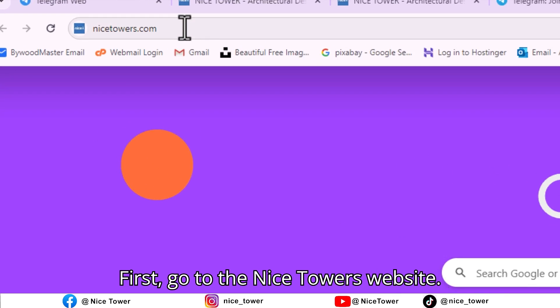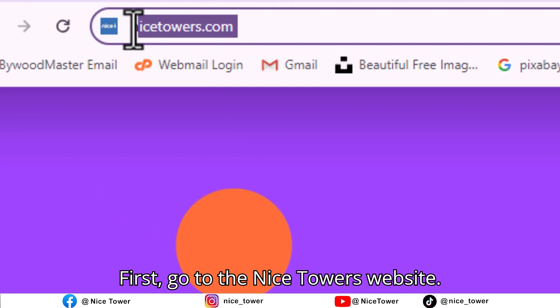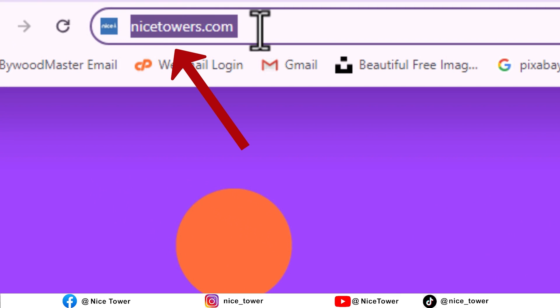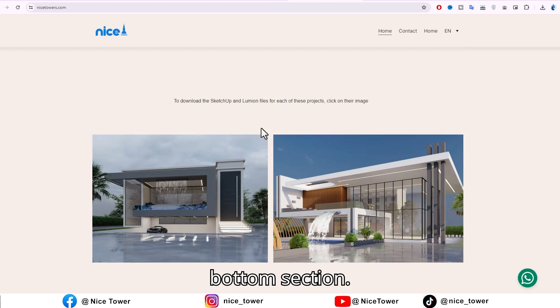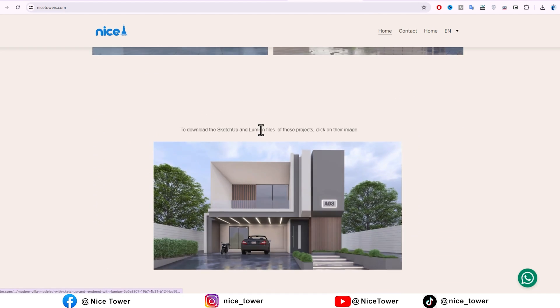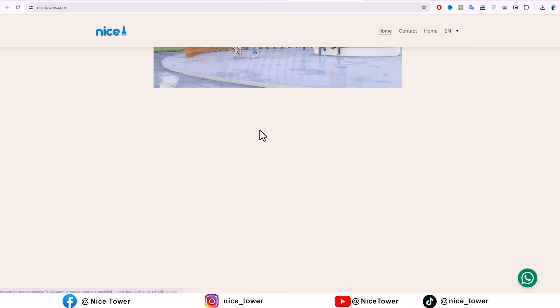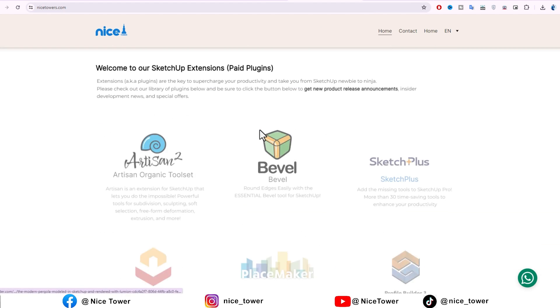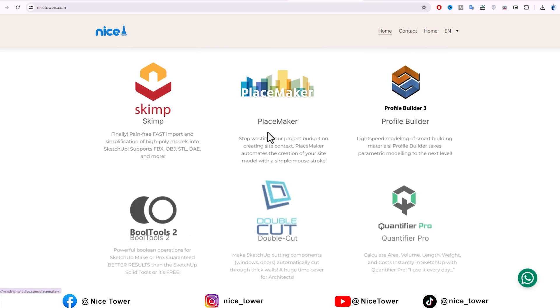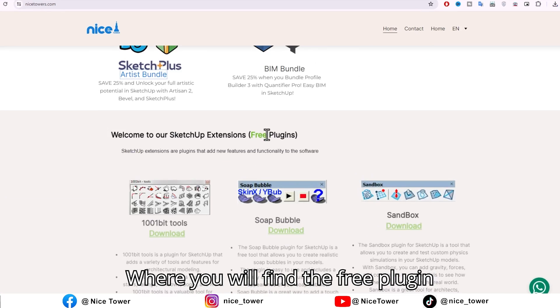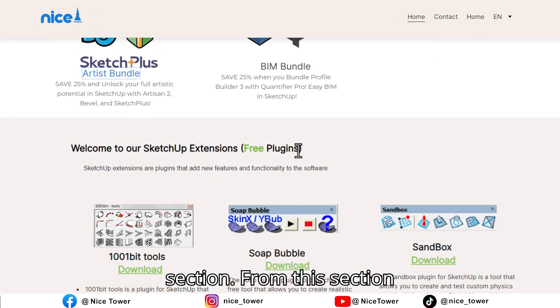First, go to the Nicetower's website. After you enter the website, go to the bottom section, where you will find the free plugins section.